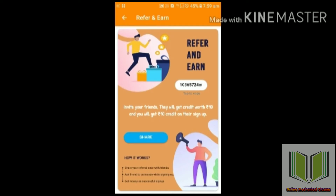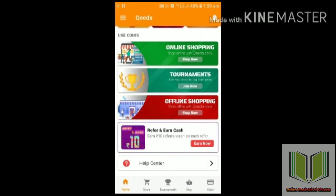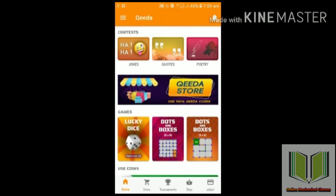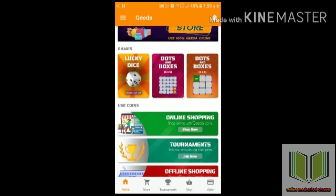If you have a referral code, you will mention it. You will download the app and you will also receive a credit. You will start the credit-based earnings with the first credit amount.